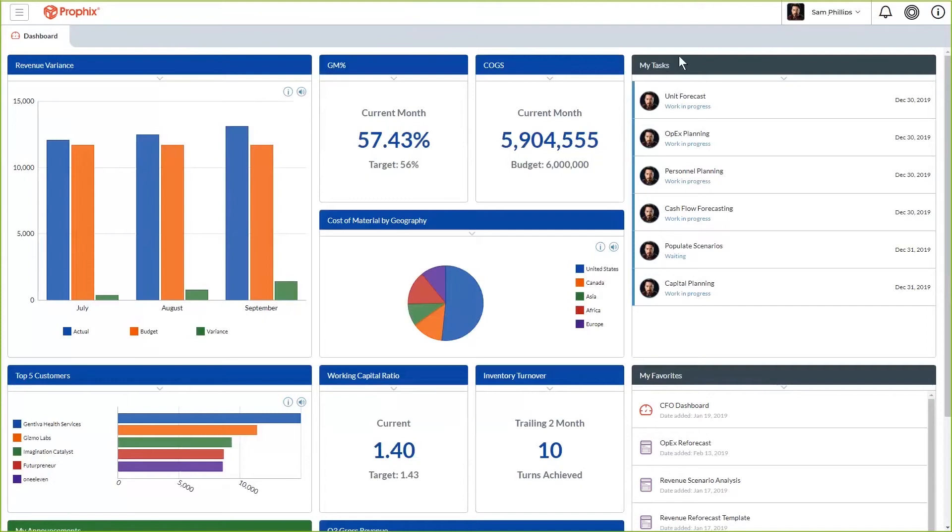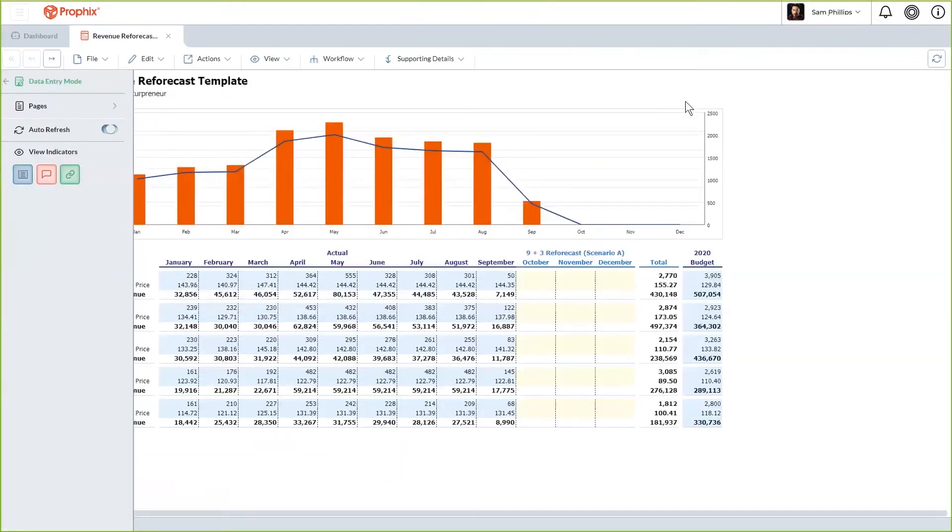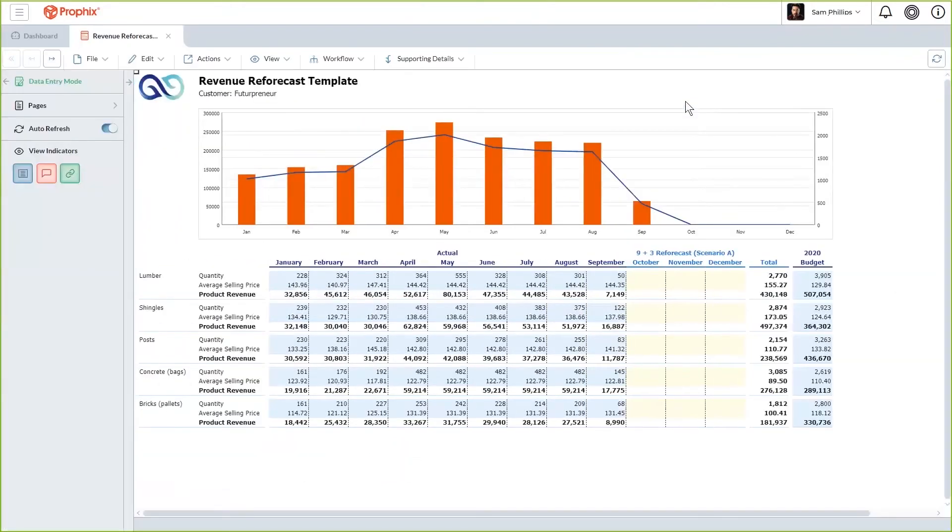As you go back to your dashboard, you can see a list of tasks assigned to you along with their due dates. By simply clicking on the task, Profix will take you directly to the location within Profix where you can begin to complete the task.